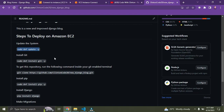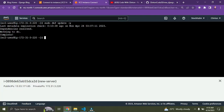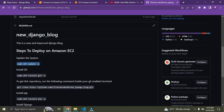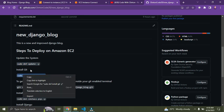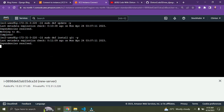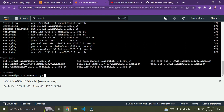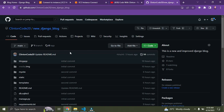Next we need to install Git, because we need to clone this project into our AWS server. We don't have Git on AWS by default, so copy the install Git command, paste it in the terminal, and press Enter. Git has been installed successfully.